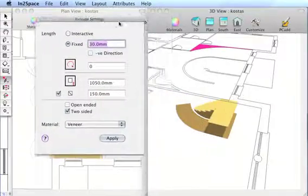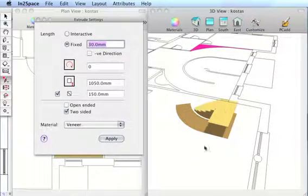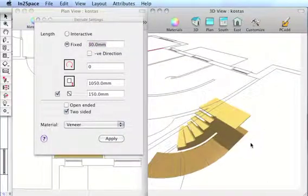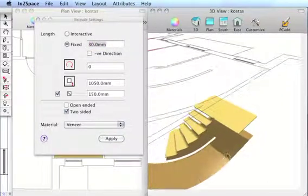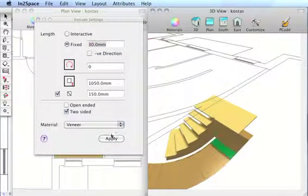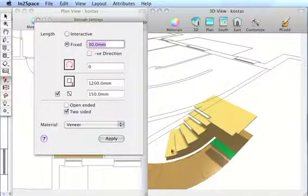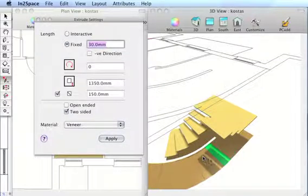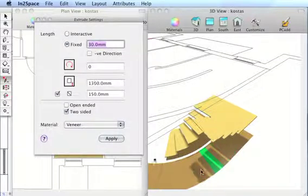And we're building our staircase. Let's move it across a little bit so you can see what we're doing. Zoom in. And as we keep going, you can see each step is being added.